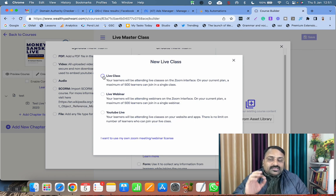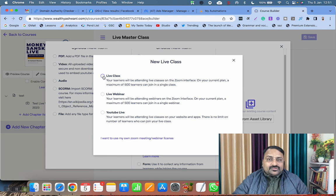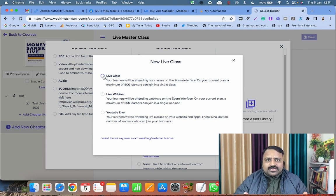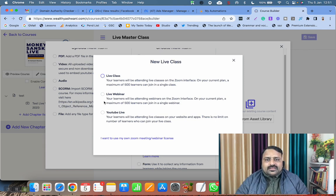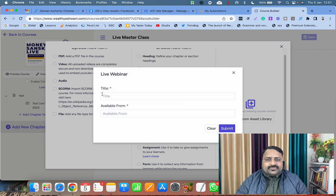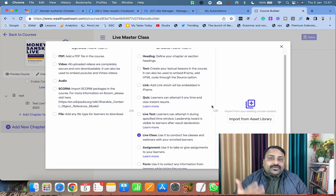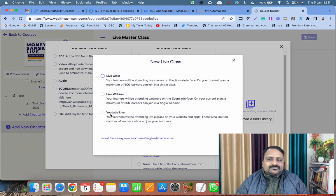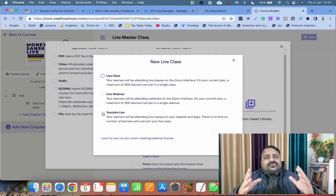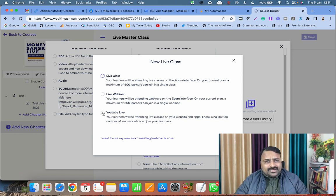If you select Live Webinar, Zoom webinar will happen. If you select YouTube Live, the Zoom window will open but it will go live on YouTube.